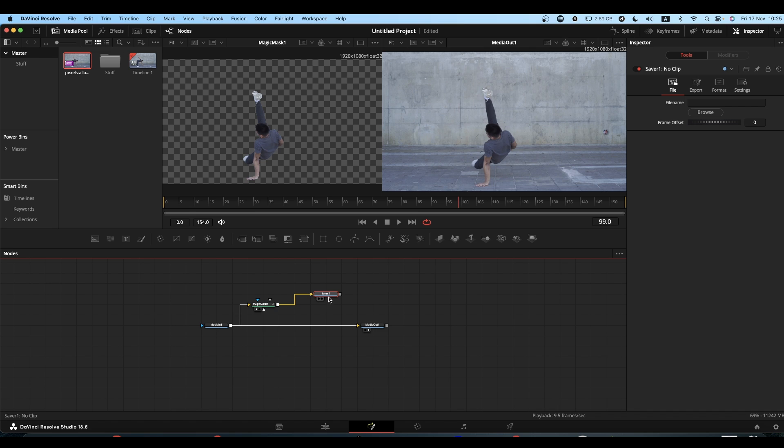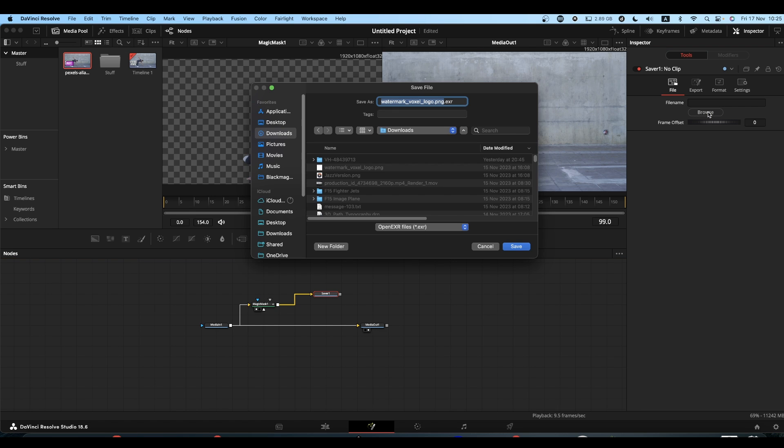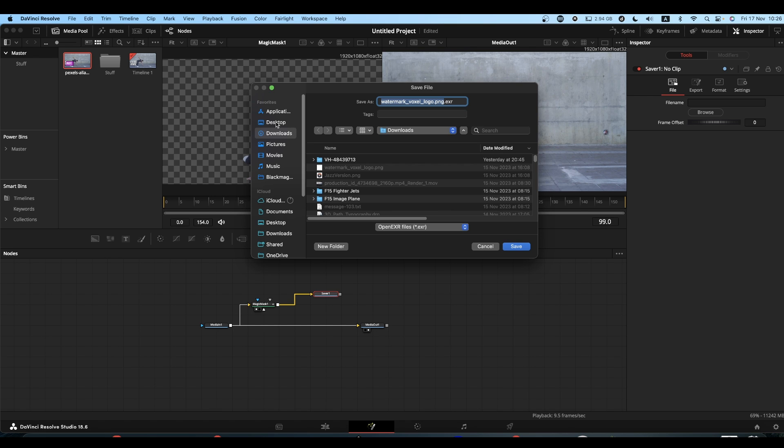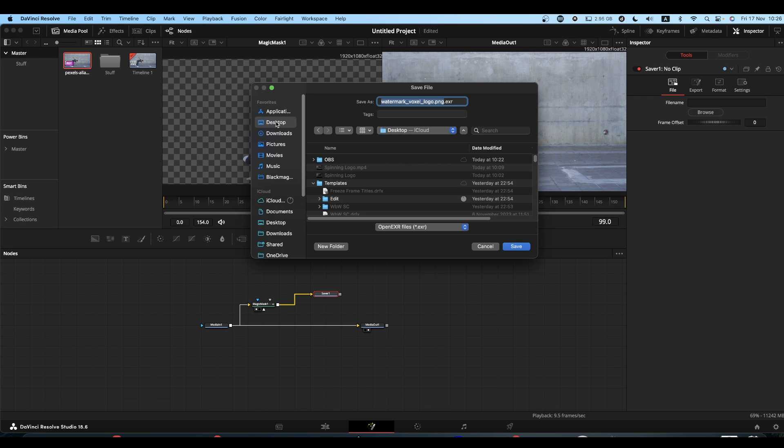So once you've got your saver, come to your browse button and you're going to select where you're going to save your EXRs or PNGs. First thing you need to do: create a folder. Don't just select desktop or wherever you want to save these images to. If you don't create a folder to put them in, you'll end up with hundreds of PNGs or EXRs all over your desktop and that's just messy.